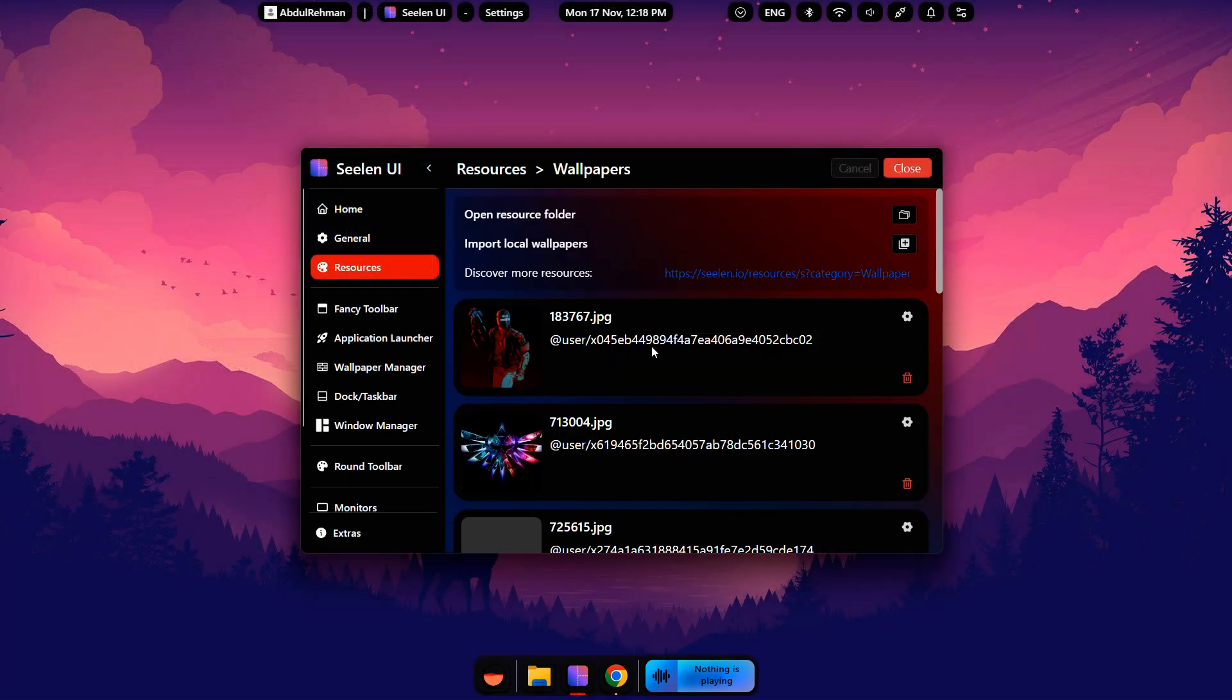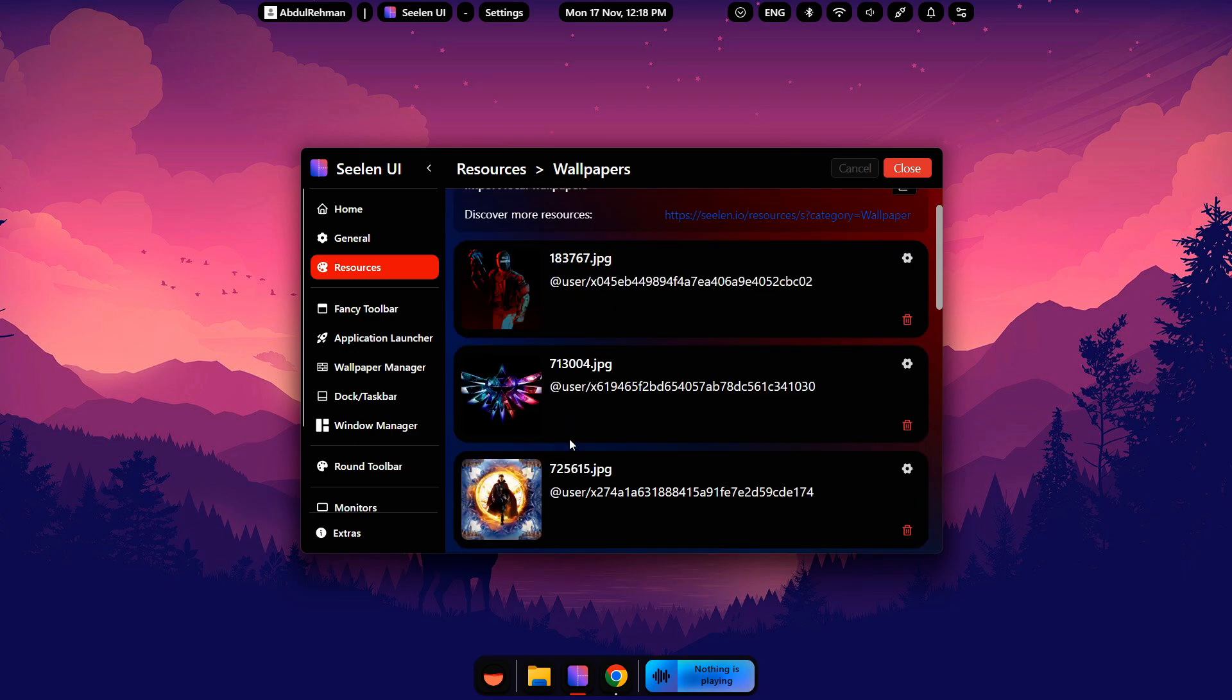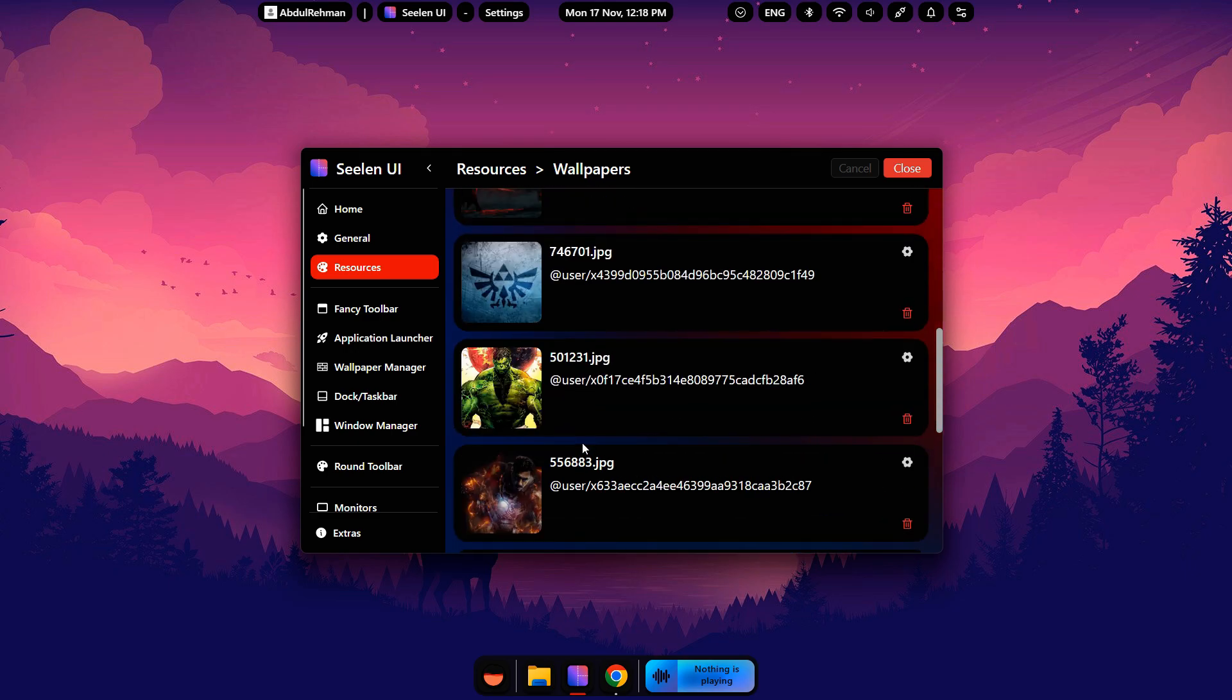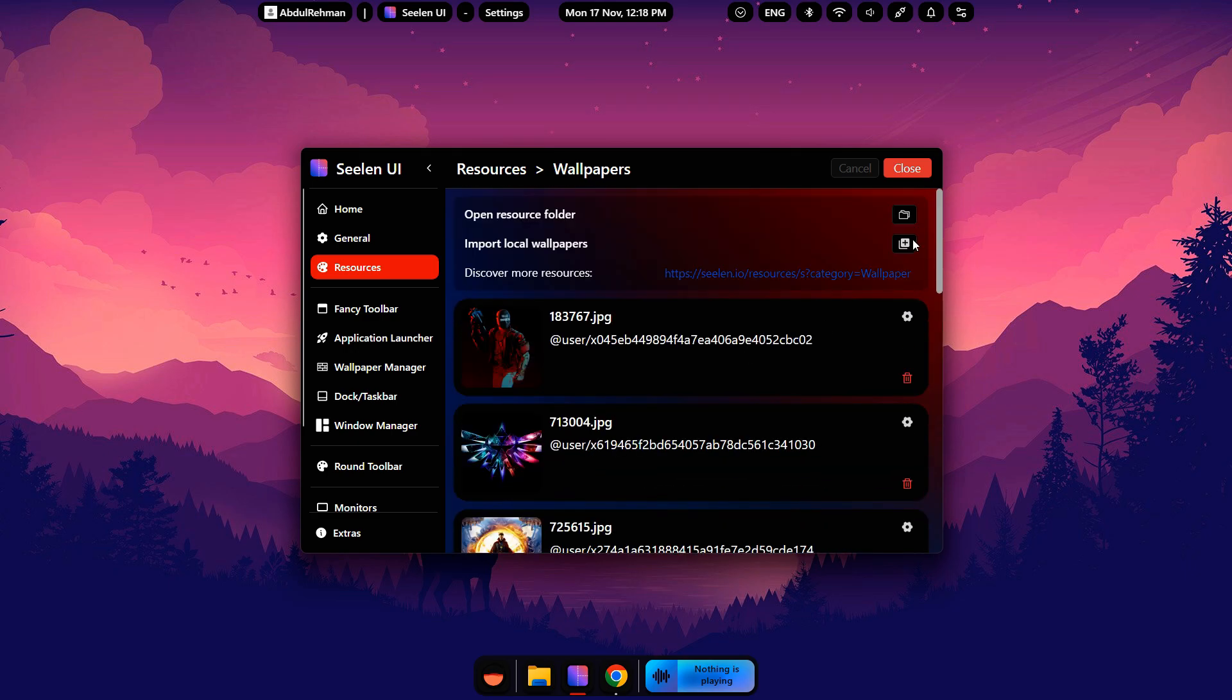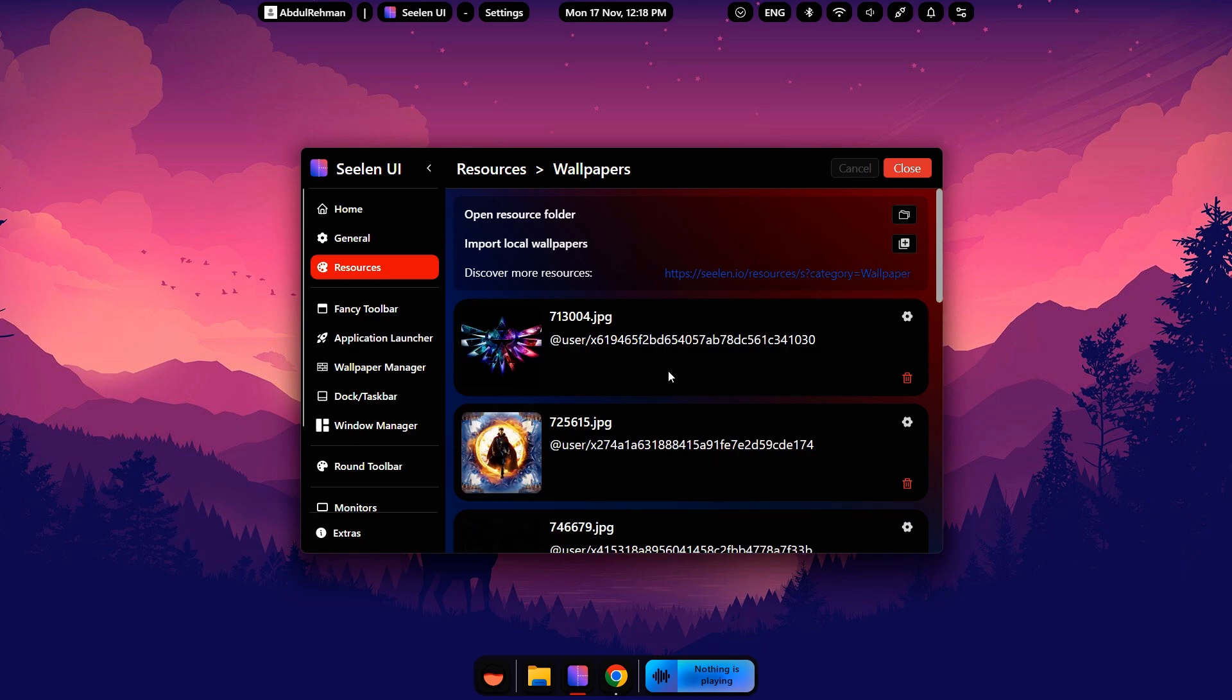Now click Wallpapers. I already added some wallpapers. You can also add wallpapers by clicking this icon. You can also add wallpapers from the CLIN UI website.